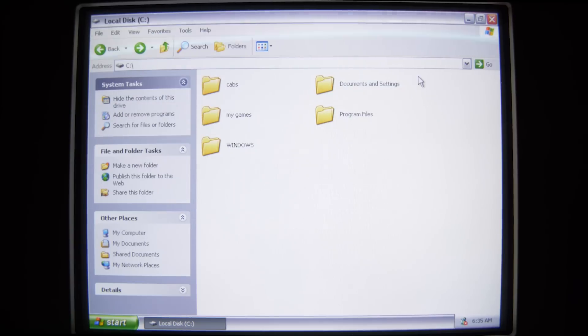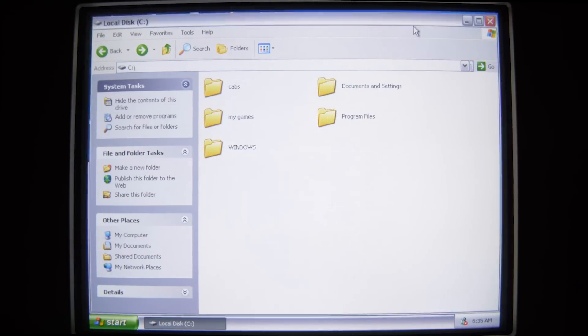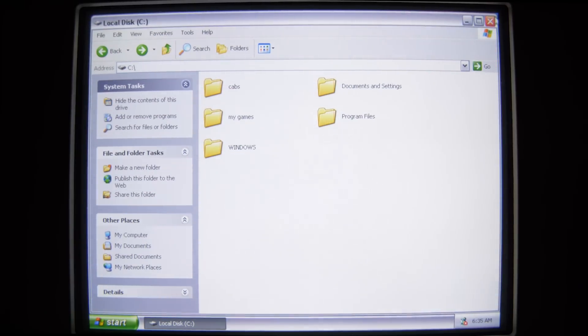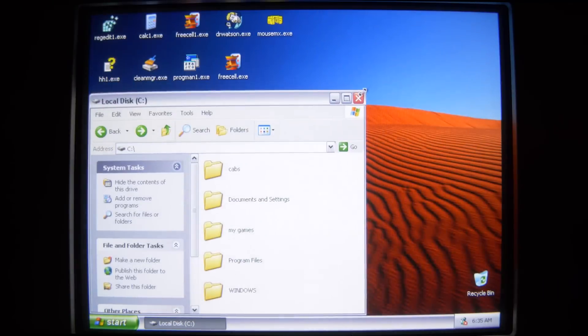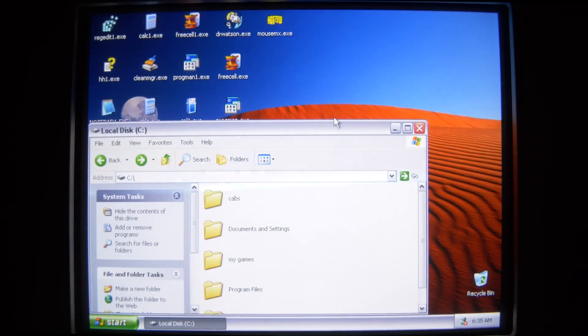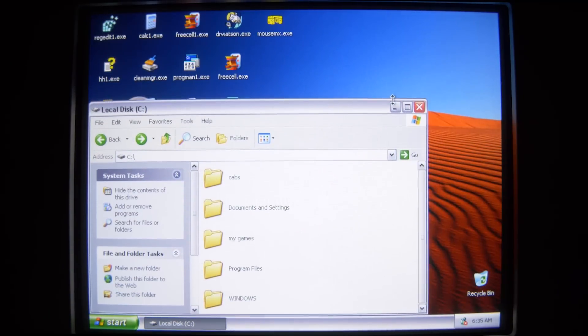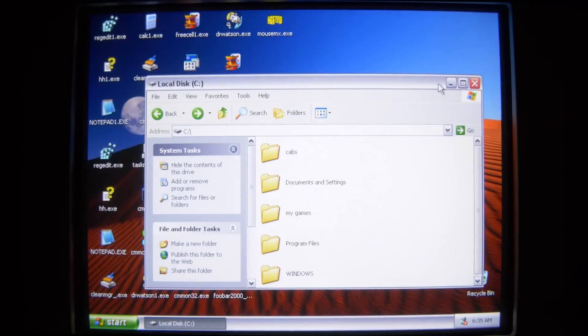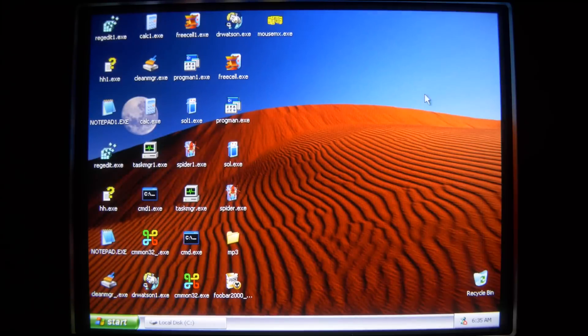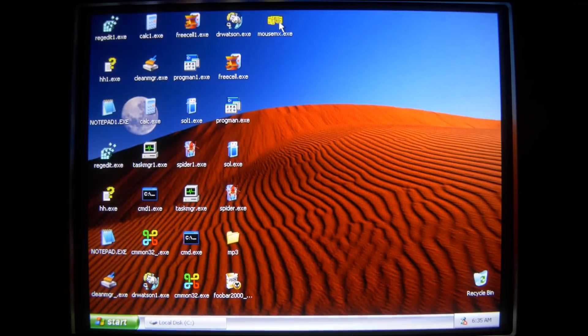So that's enough of my explanations. Thanks again to Pryon for all the legwork. Let's take a look at what Mouse MX actually does. So I'm gonna get this window out of the way, and now I'm just gonna run it, and we'll see what happens.